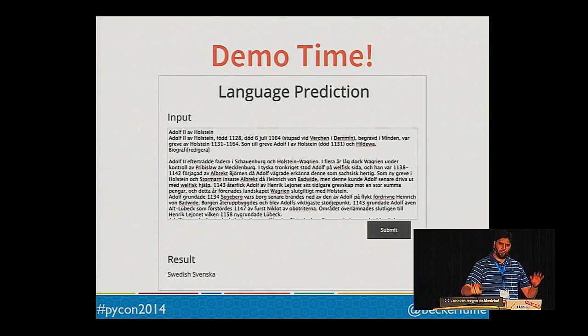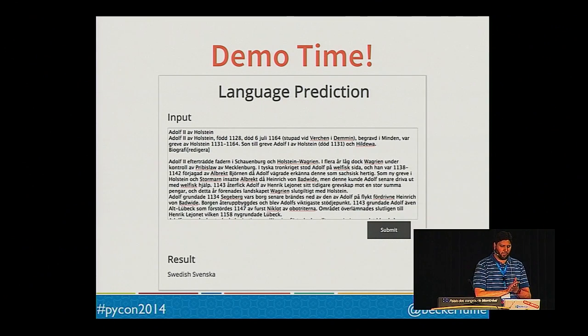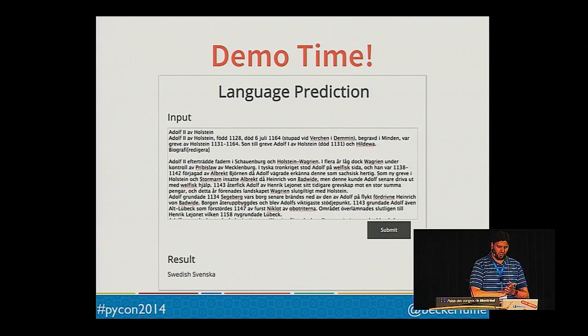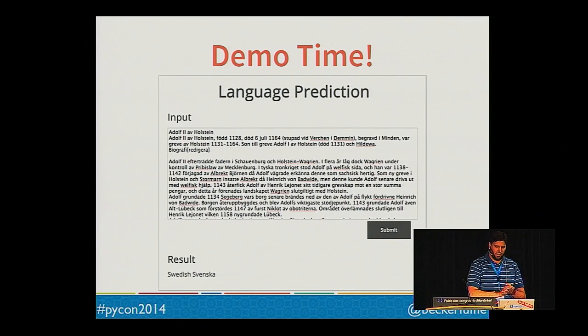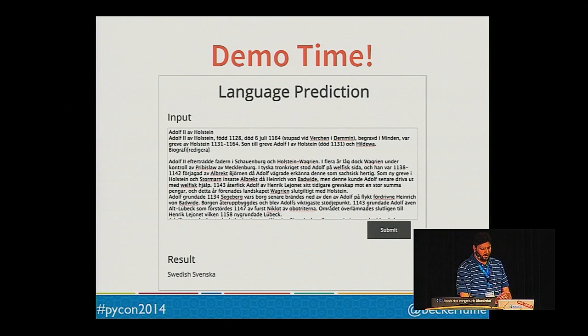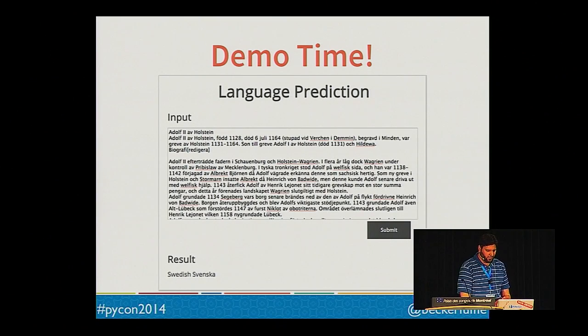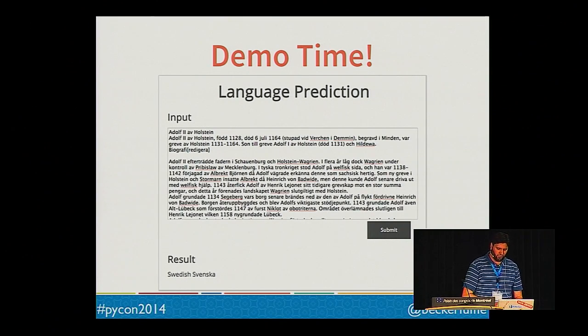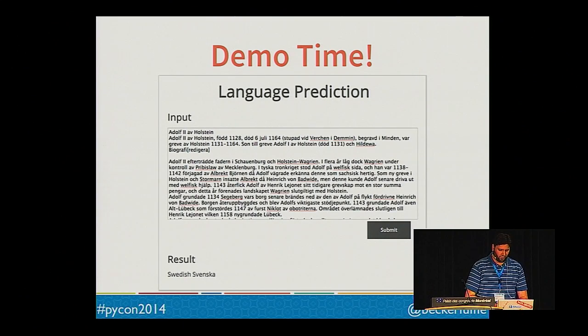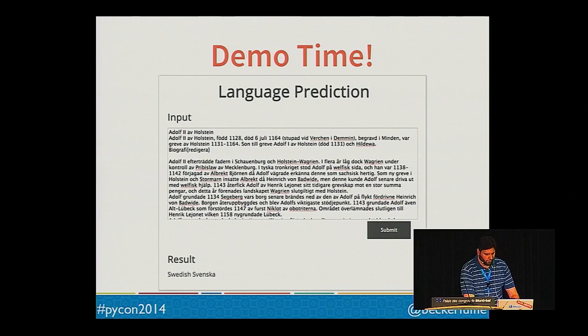I want to start off by saying I am not a linguist, but I've read that Danish, Norwegian, Swedish, and Dutch use similar character sets, so I'm going to use them for my demo.